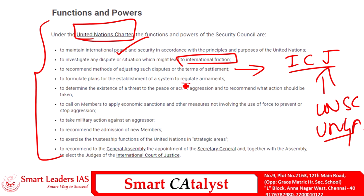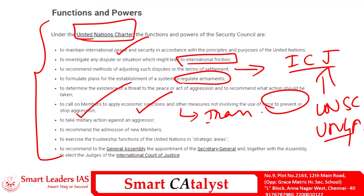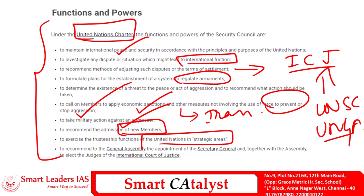Apart from this, the Security Council formulates plans for the establishment of a system to regulate armaments, calls on members to apply economic sanctions and other measures — even involving force — to prevent or stop aggression. The UNSC can take military action against an aggressor. Any admission of new members into the UN must be recommended by the Security Council, and it also exercises trusteeship functions and makes recommendations for appointments of the Secretary-General and judges of the ICJ.